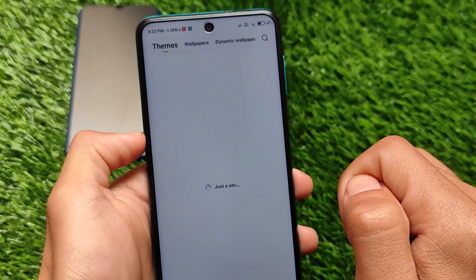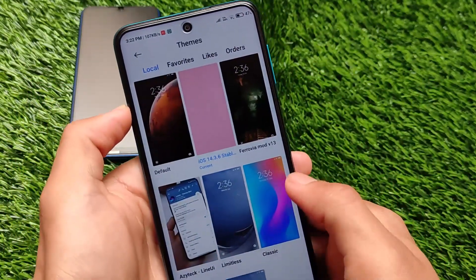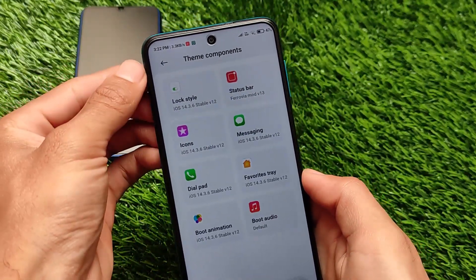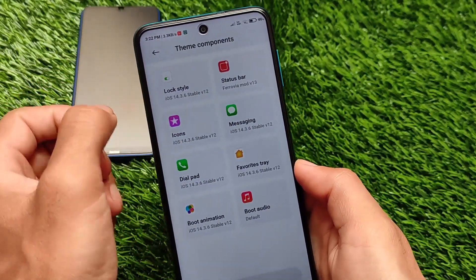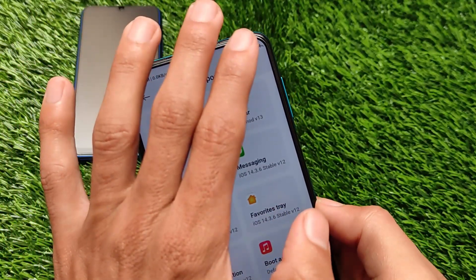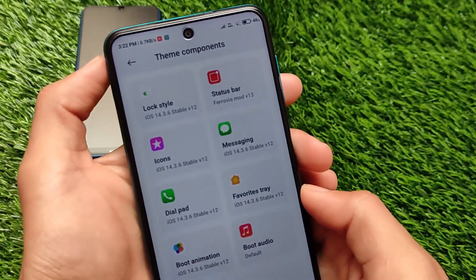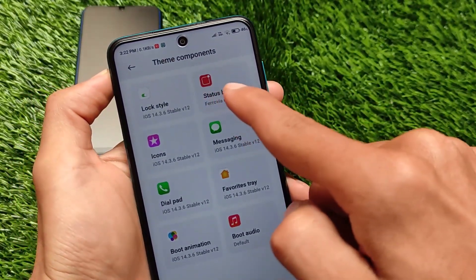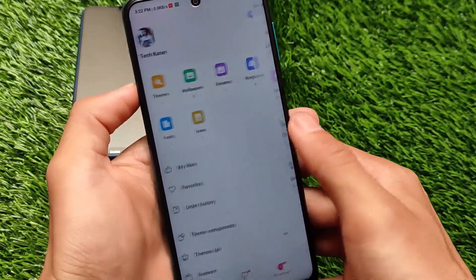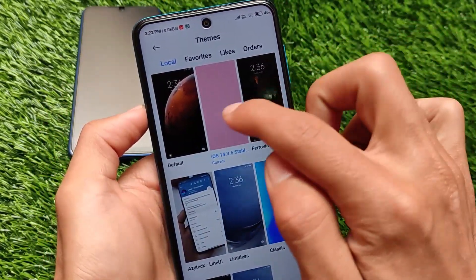The major theme I applied is the iOS one. Let me show you by going into my accounts and themes for these two themes. Going into theme components, everything is from the iOS 14.3.6 Table v12 — this is the theme I was talking about. And for the status bar, we have the Ferrovia Mode v13. As I told you, I applied two themes and the second one is only for the status bar and control center.